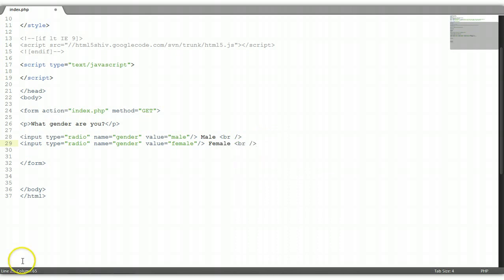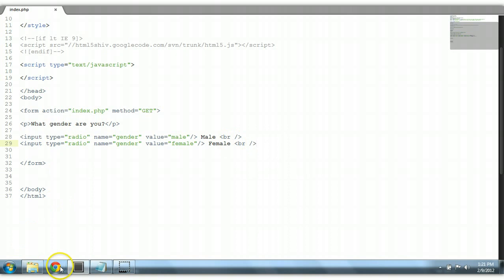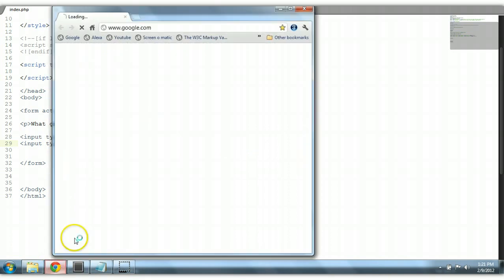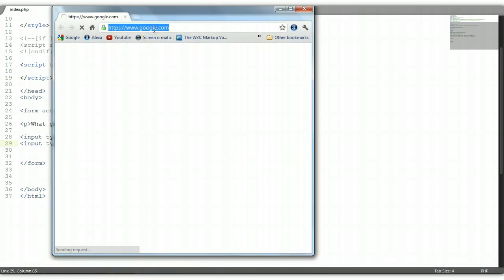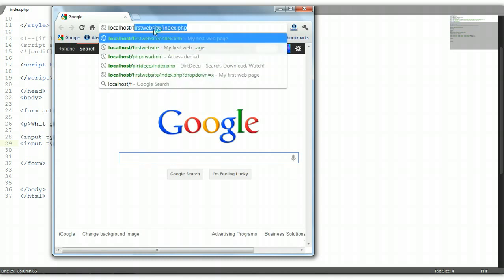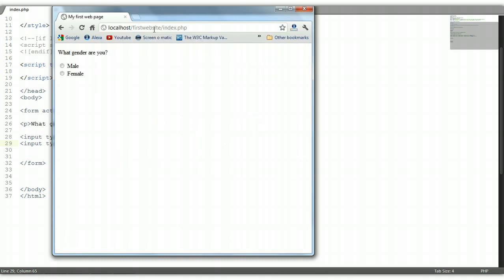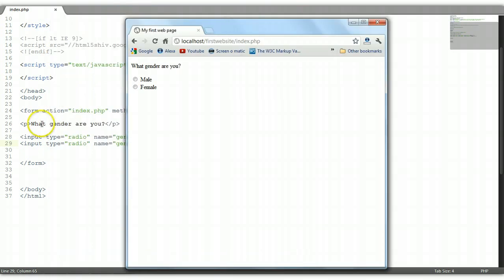Let's run this in the browser to see how it looks. Control S to save. Let's open up Chrome — localhost, first website, index.php. Now you see here we have a label. This is our paragraph, it says: what gender are you? We have the options male or female. You can only choose one option from these two options.